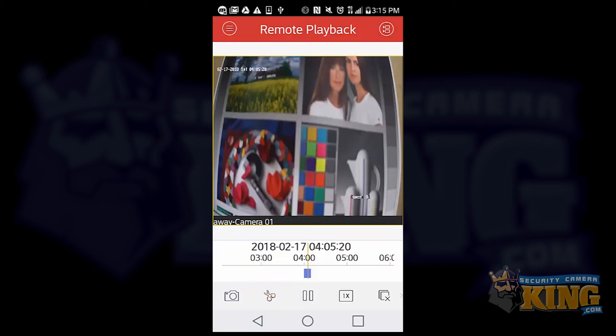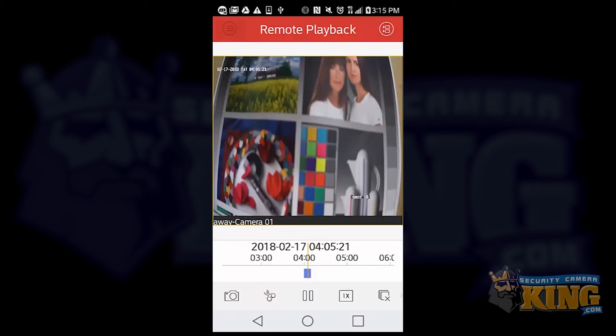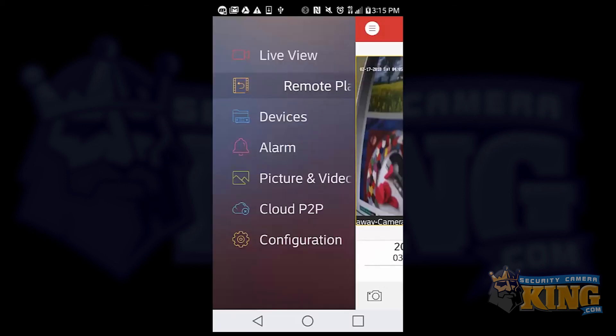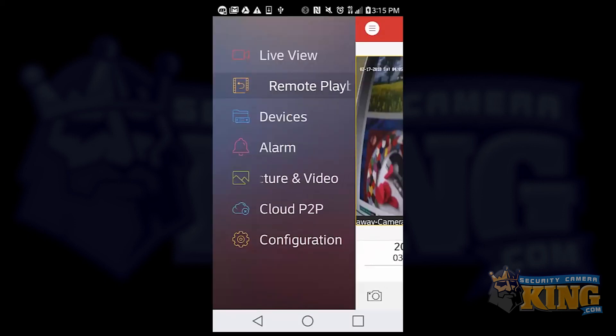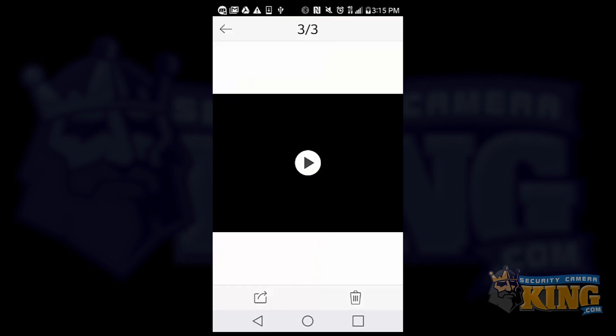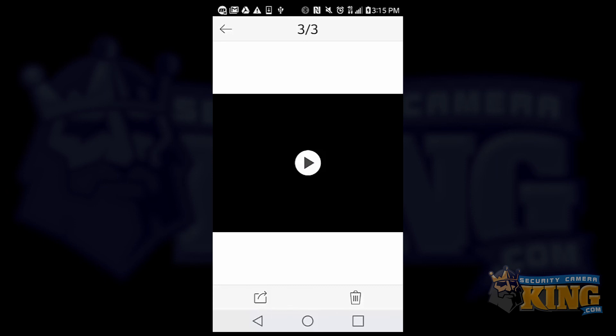To get to the video file, select the icon on the upper left hand corner and go to picture and video. Now just go ahead and select the file and tap on the play button.